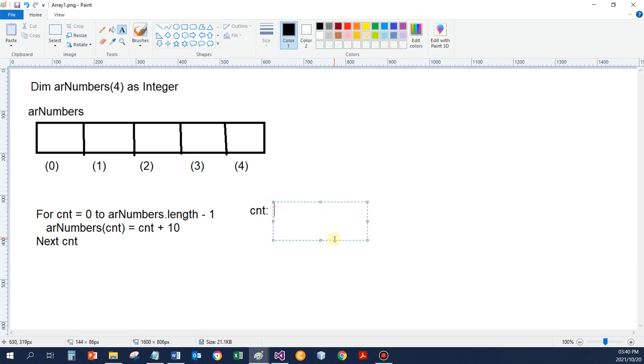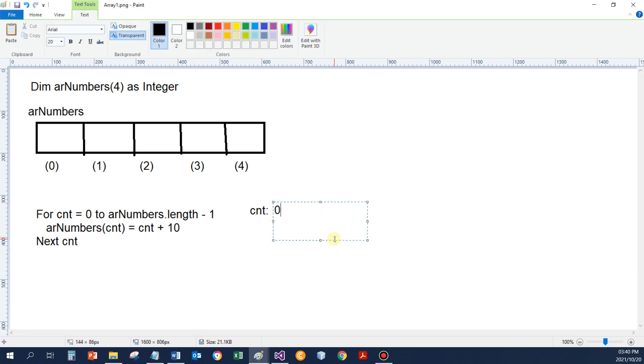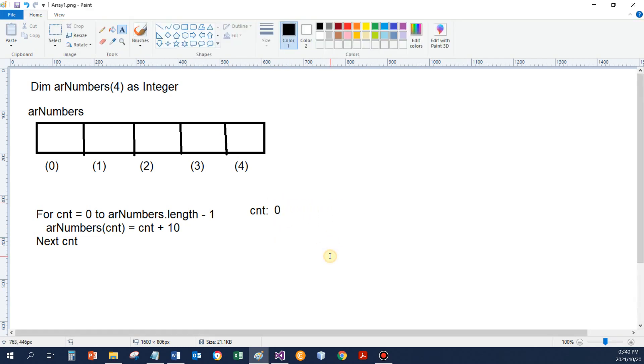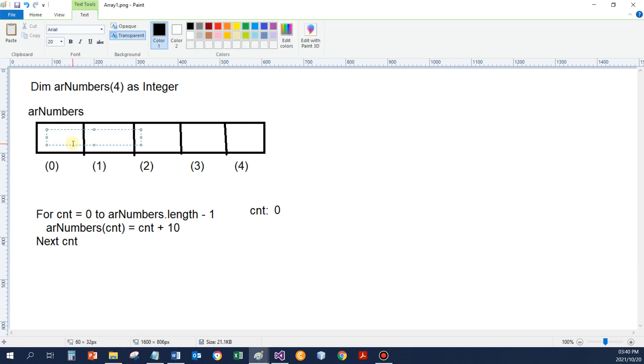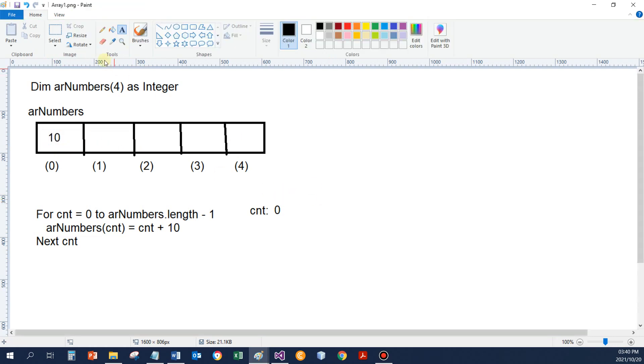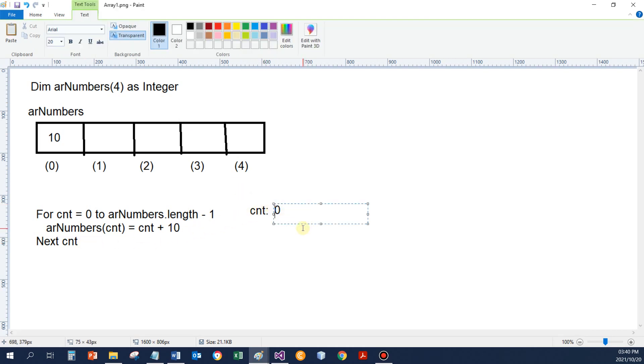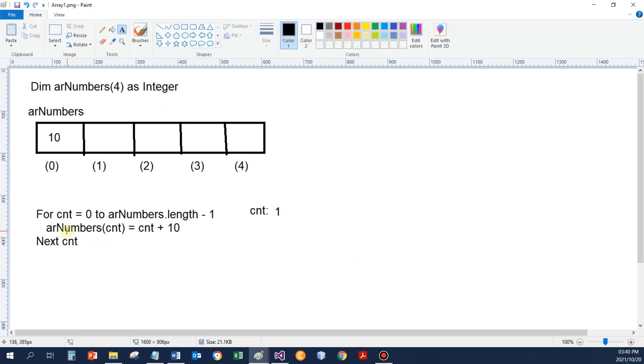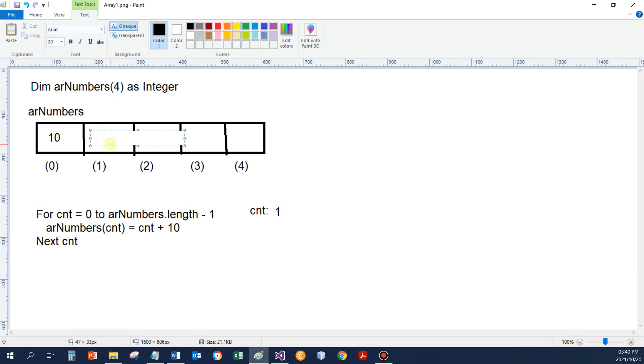So first of all, count would be initialized to 0. That means in the first array element, array numbers of position or index 0, what are we going to store? 0 plus 10, and it's going to store 10. Next, the counter would be incremented when the loop is finished. So count will become 1. And then array numbers position 1 will store 1 plus 10, would be 11, would be stored.